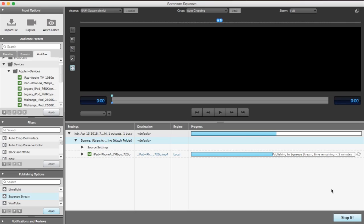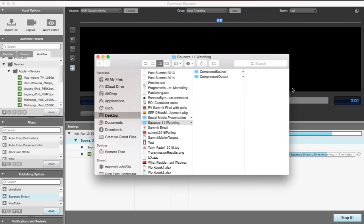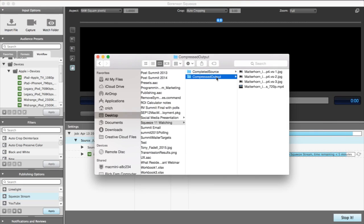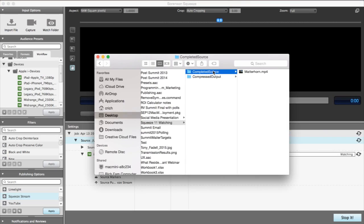As Squeeze completes encoding jobs, it moves them within the watch folder. Source files are moved to the completed source folder once they are finished. Output files are sent to the completed output folder, or possibly a different or even secondary location if you set up your job that way.